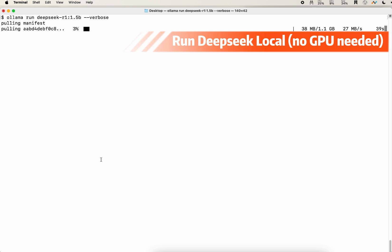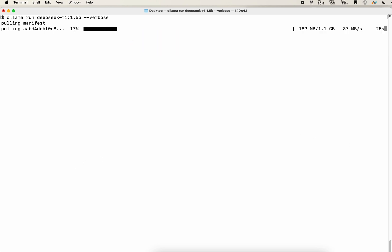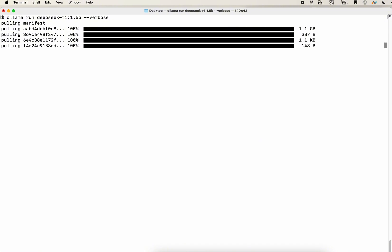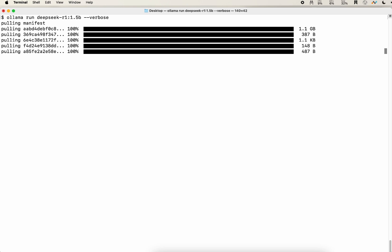Once you enter the command Ollama run DeepSeek R1 1.5B, you add the flag verbose. It will start to download the models. It's about 1.1 gigabytes. So shouldn't take a very long time. So now it's loading the models, loading the configuration files. Verify. And then it is able to start accepting your queries, your prompts.